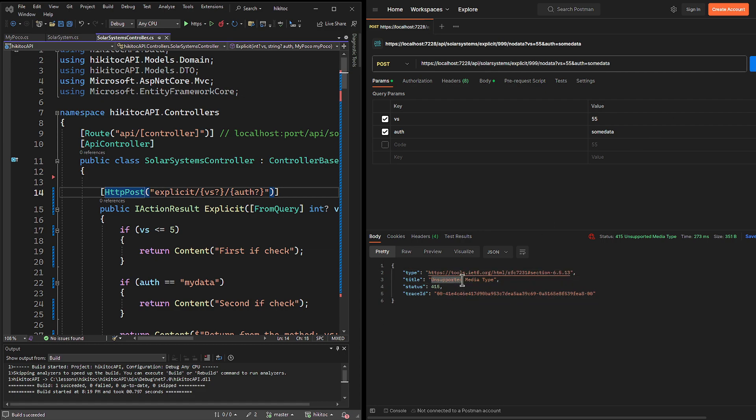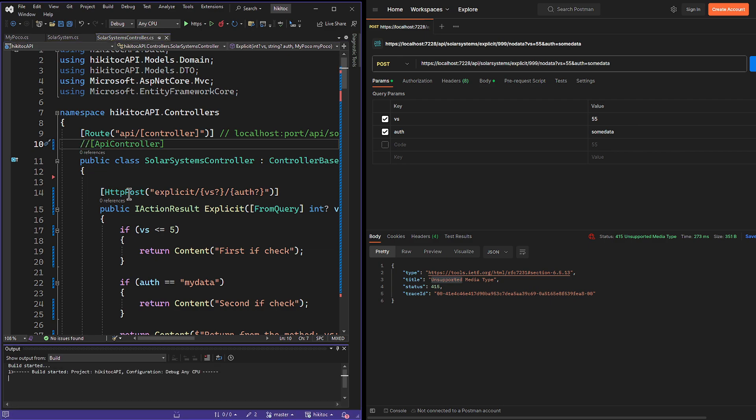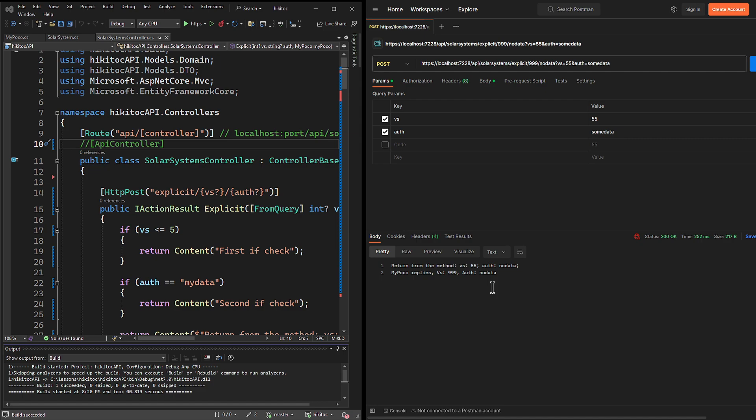In previous lessons, I mentioned that if a value is not supplied for the parameter or if the parameter type is incorrect, it triggers a binding error. Also, I mentioned the importance of the API controller attribute, which can skip the request body. Let's comment it out. Repeat the request and magic happens. We receive the required response. Implicit model binding for the POCO object works as expected.